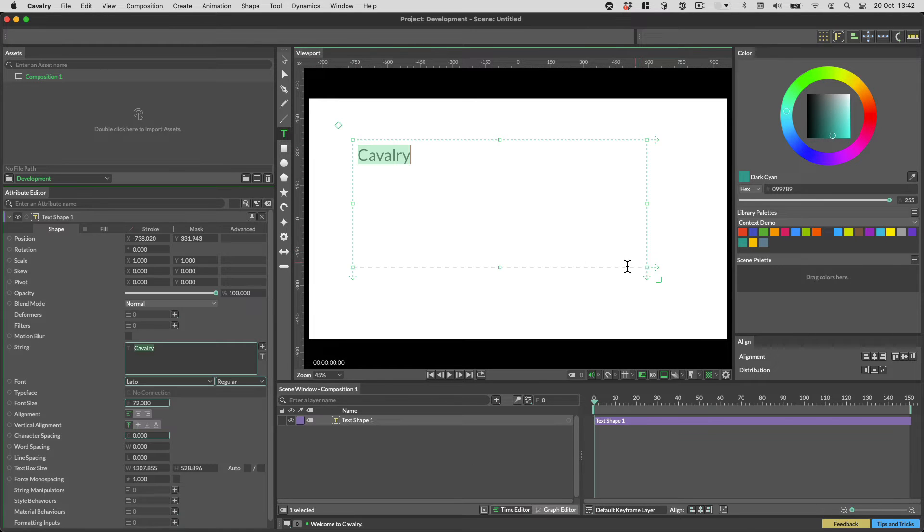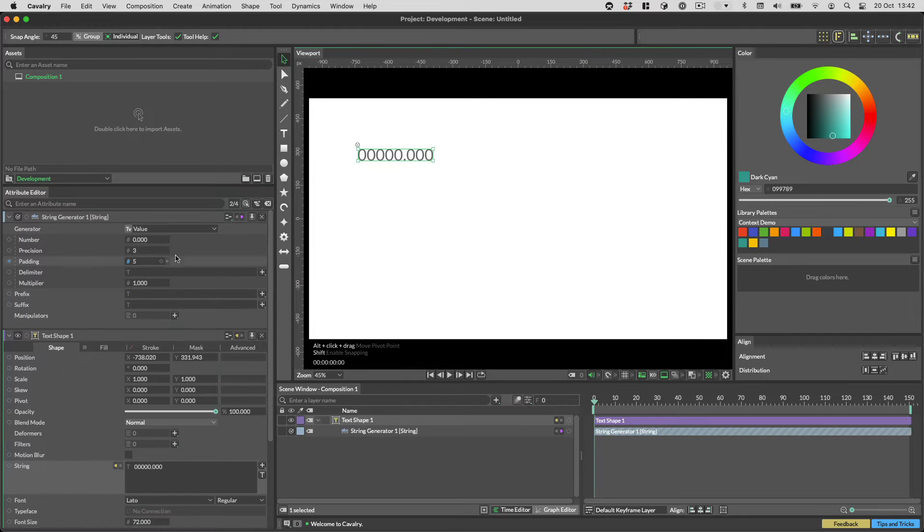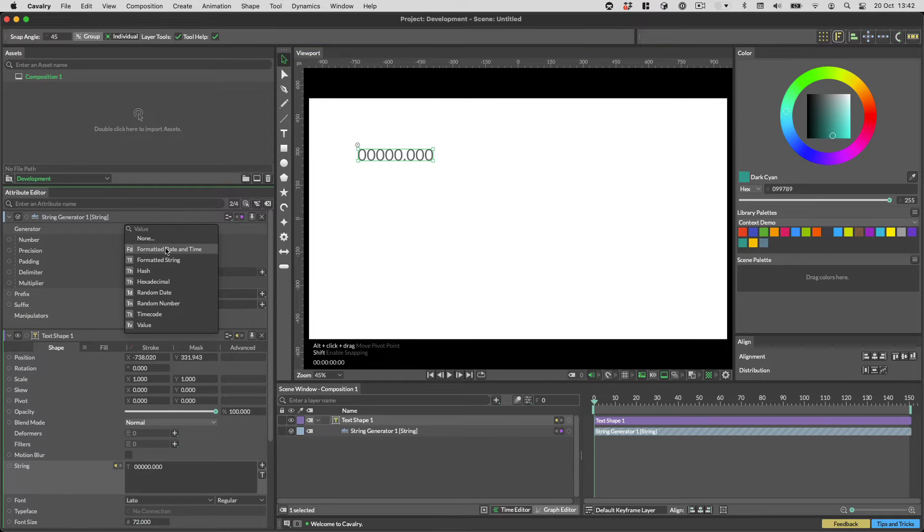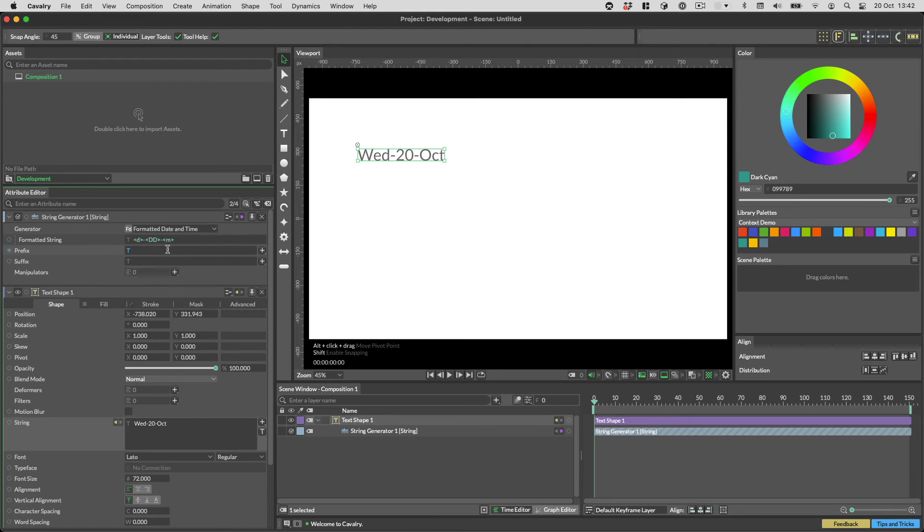Let's start with the new string generator. It's called formatted date and time. This will get the date and time where you are and pop it into a string for you.